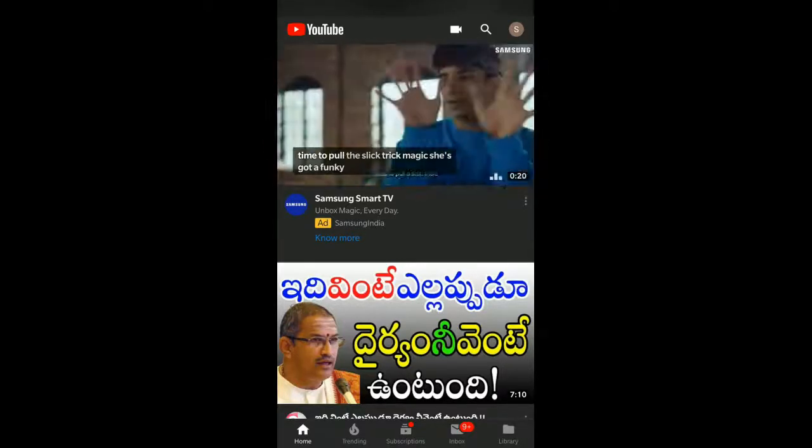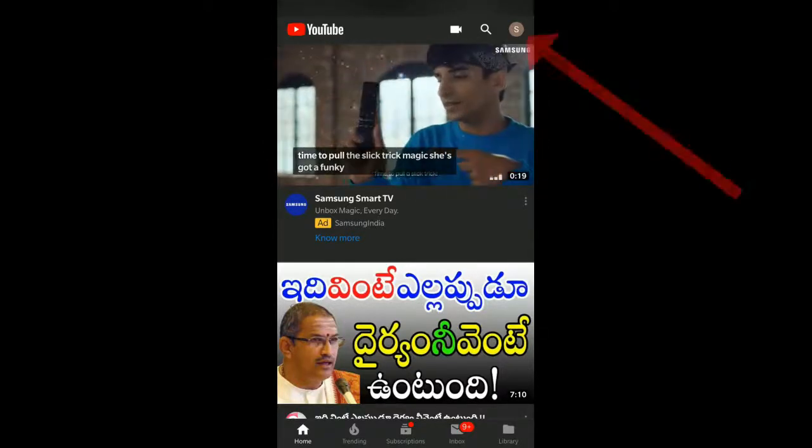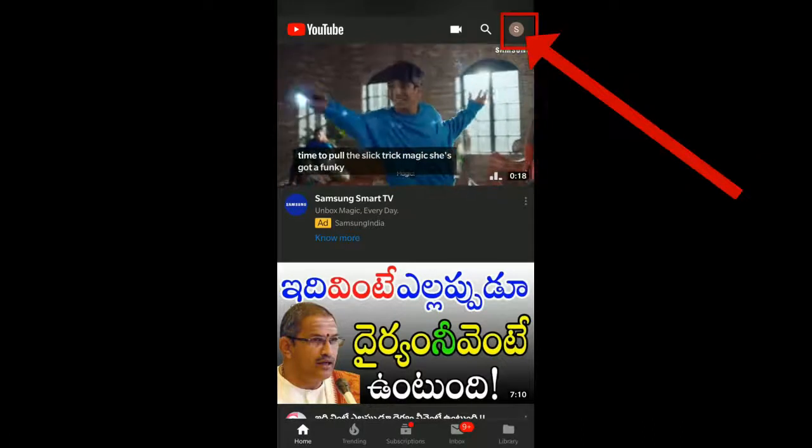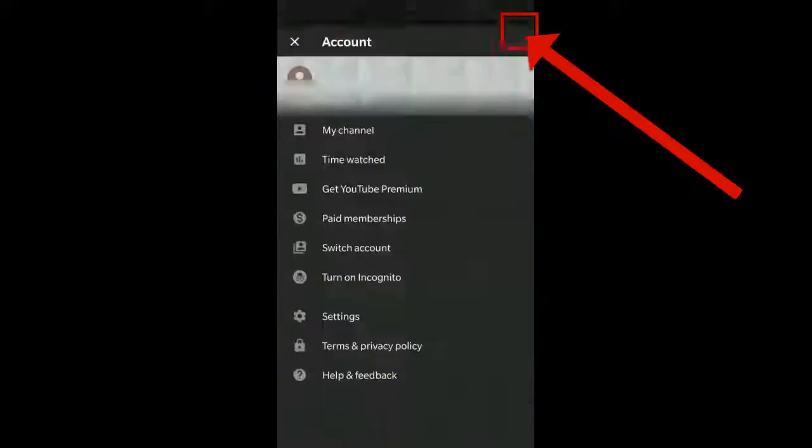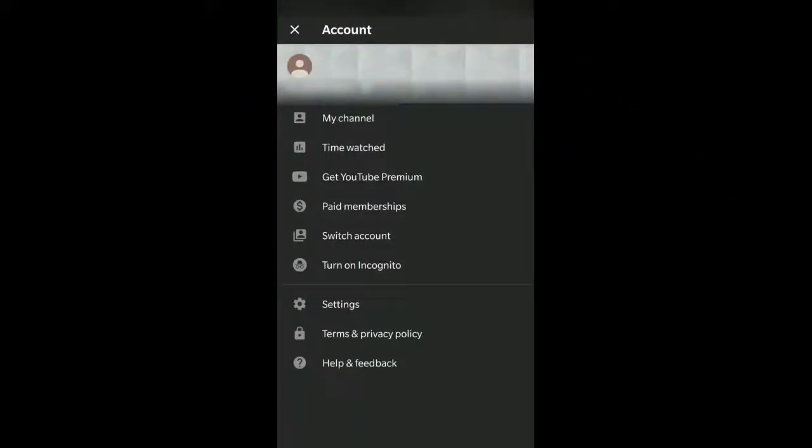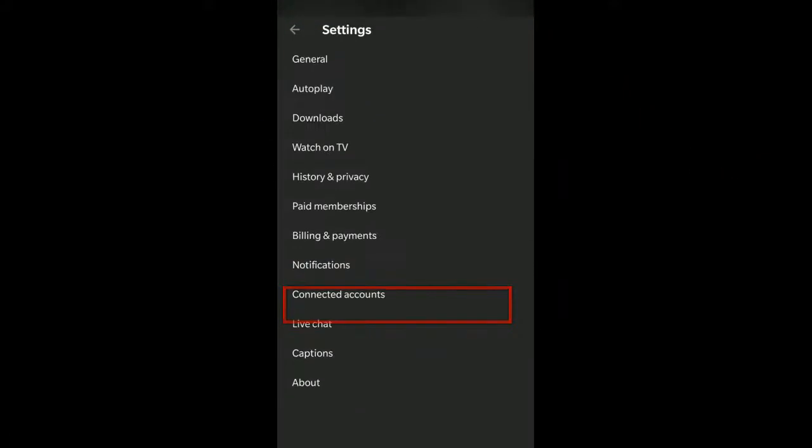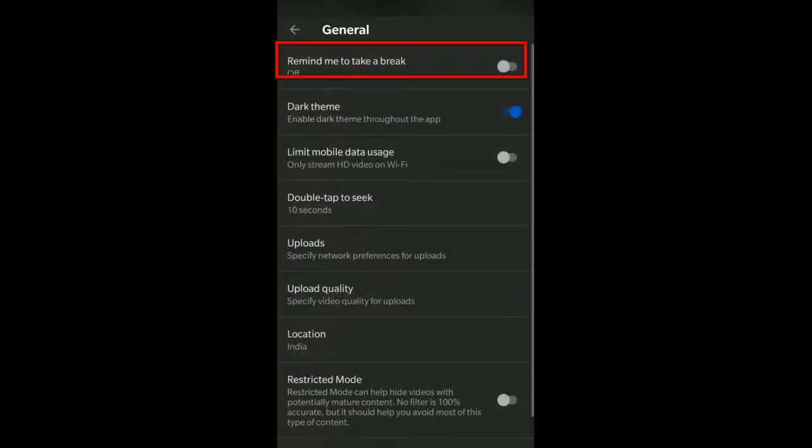Just go to the top right of your account section and you can see an option called Settings, which I've highlighted. Click on that, and after you click on that, click on General, and you can find an option called Restricted Mode in the bottom.